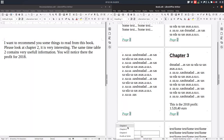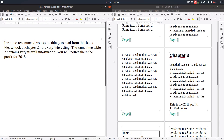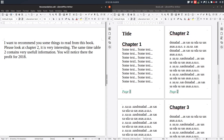In this document we have some bookmarks. As you can see, we have a bookmark to profit and three bookmarks to chapters. Let's begin writing this recommendation.